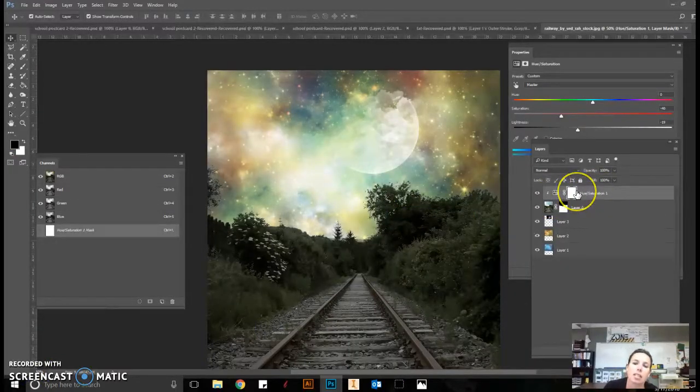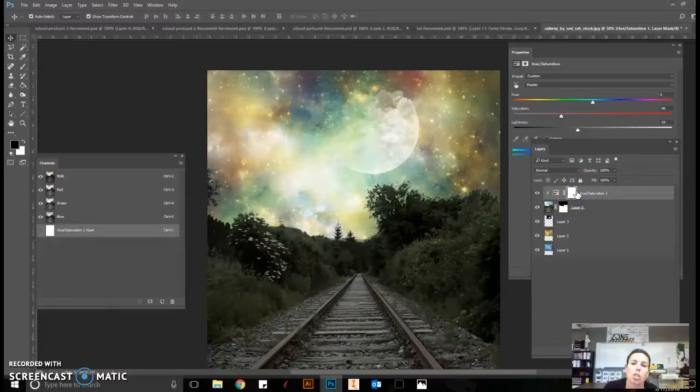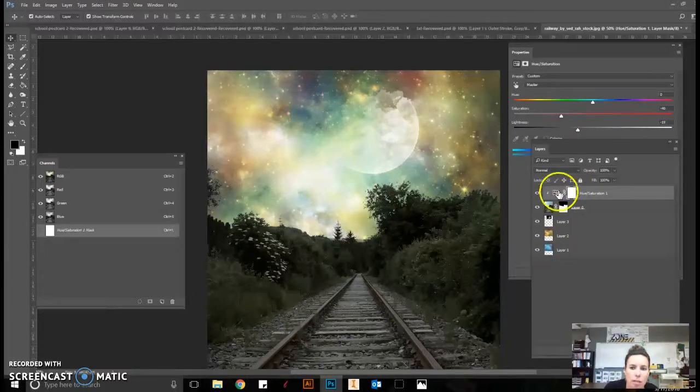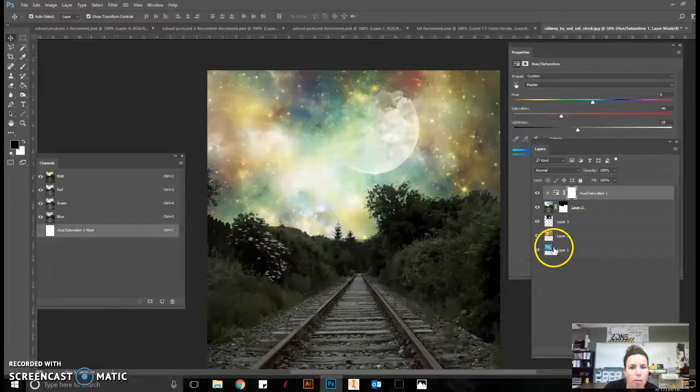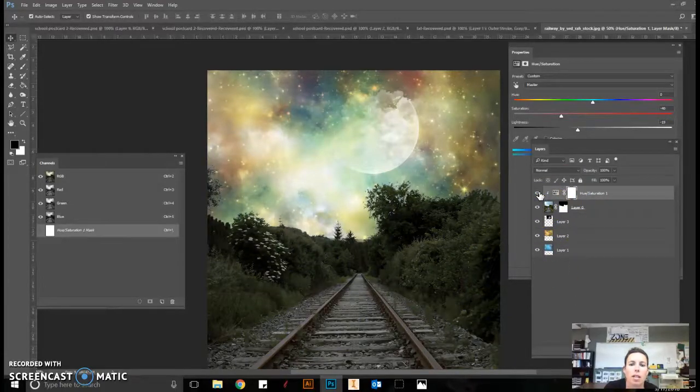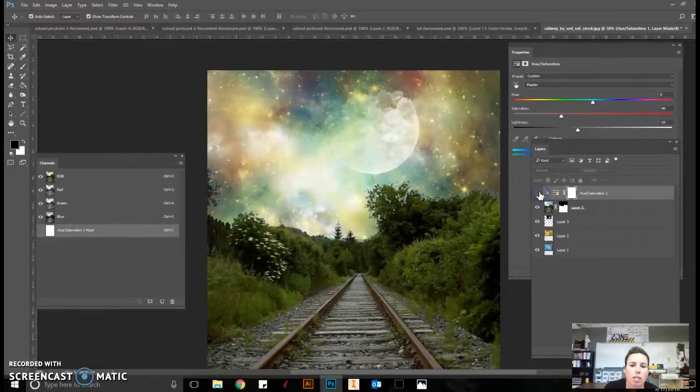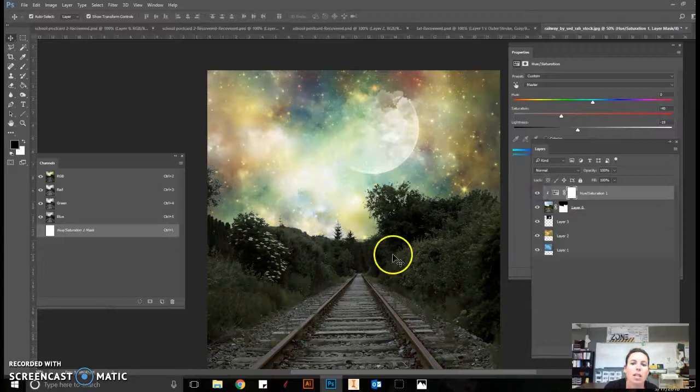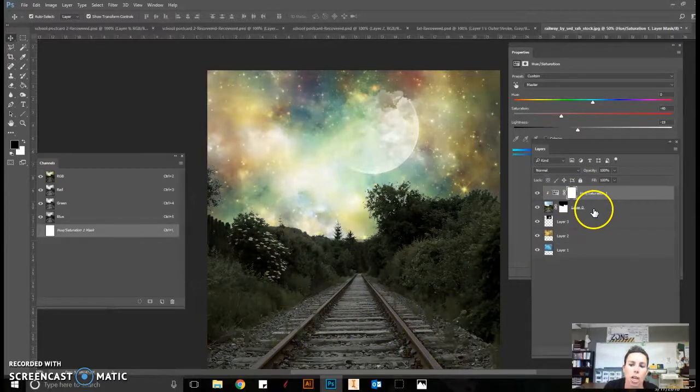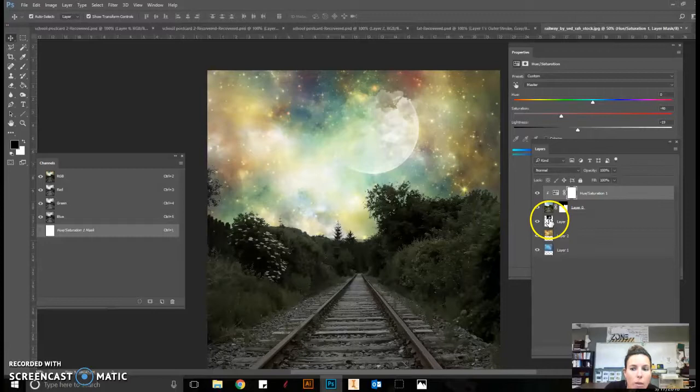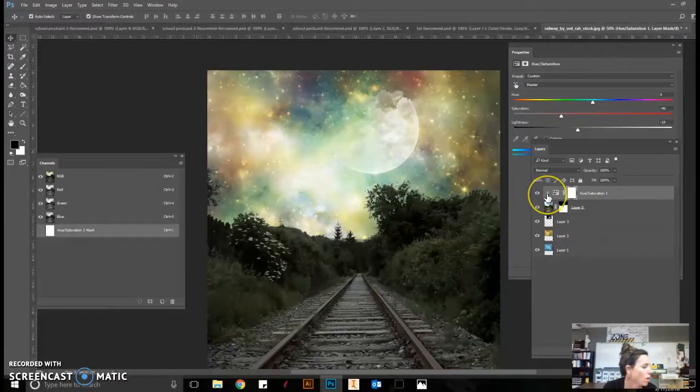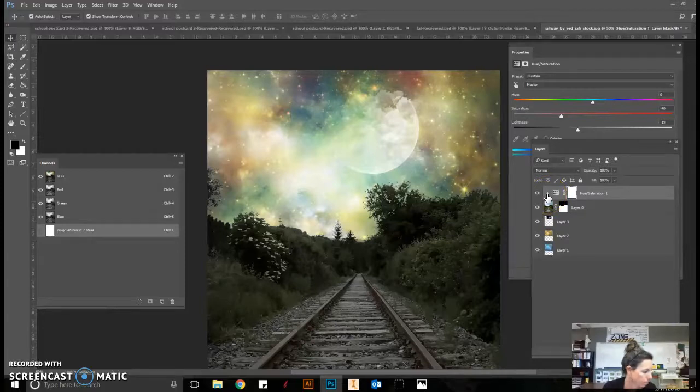So it's applying that setting to only what is directly below. It's not applying that setting to everything. You can see as I turn it on and off, that setting was only applied to the railroad bed, only to what was directly below it, not continuing below it even more. That's what that little arrow signifies.